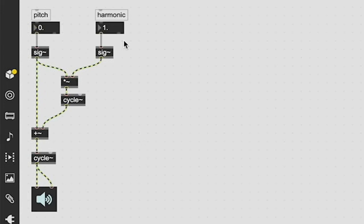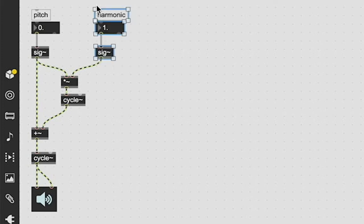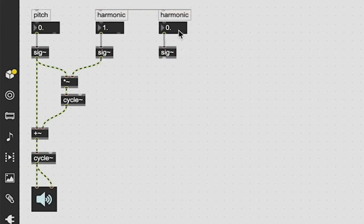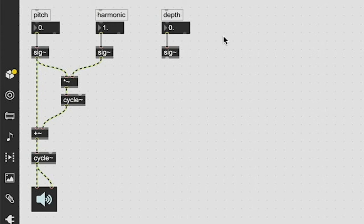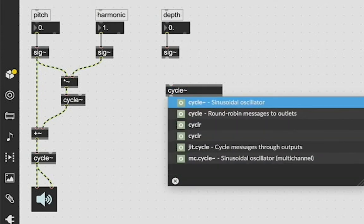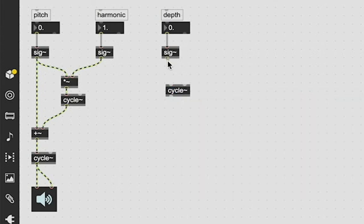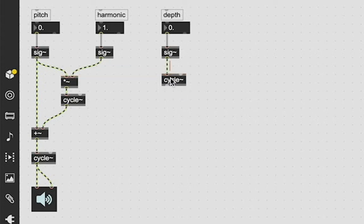And that is a third SIG value for our depth value. I'm going to change this to depth. And this is going to go into its own cycle object. So it is its own sinusoidal oscillator.